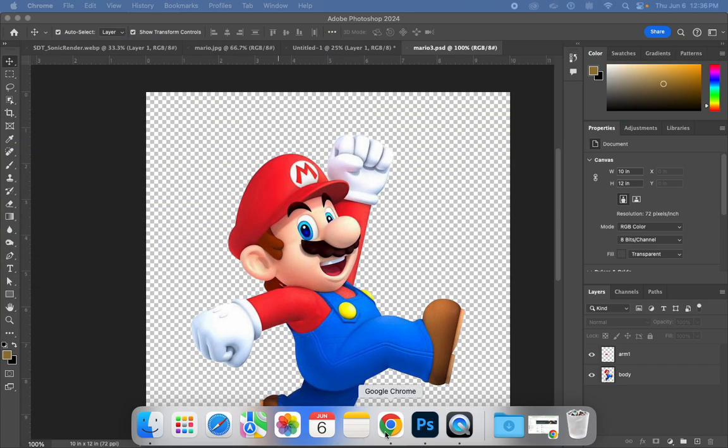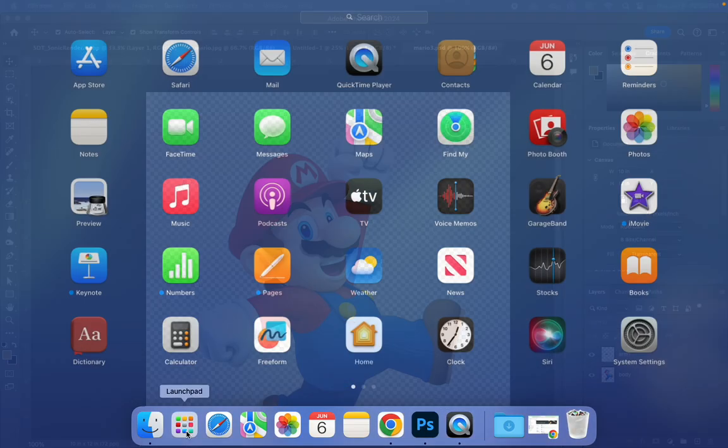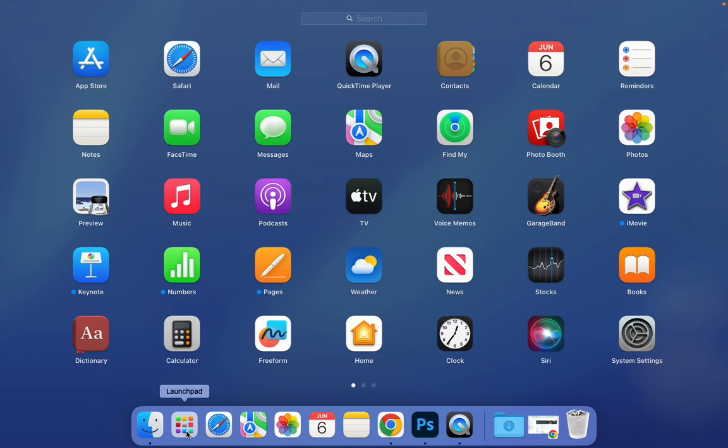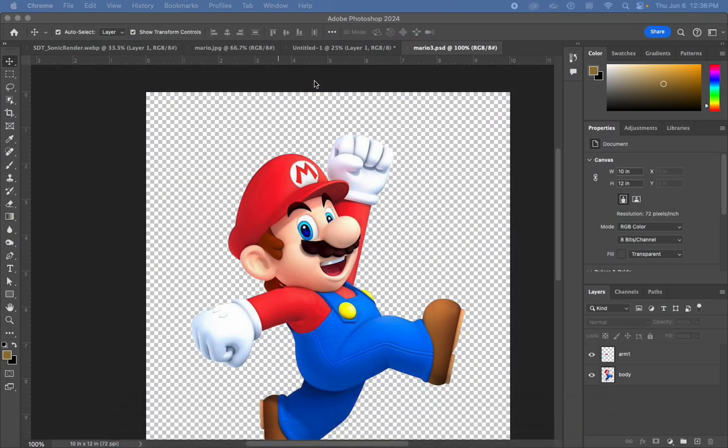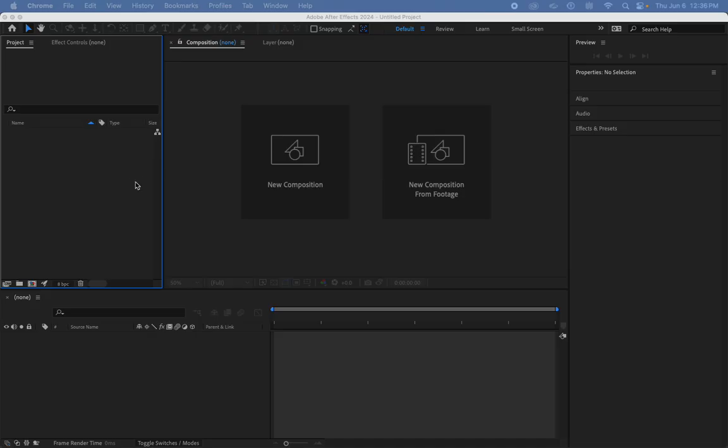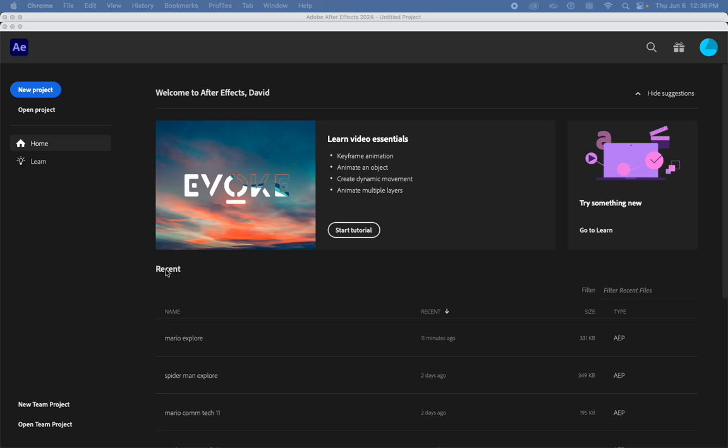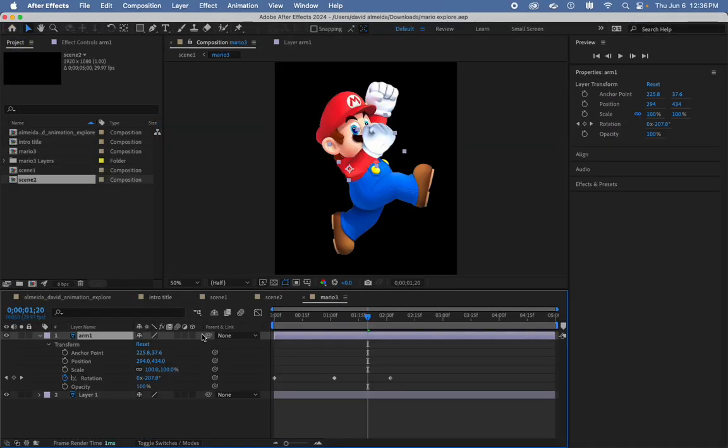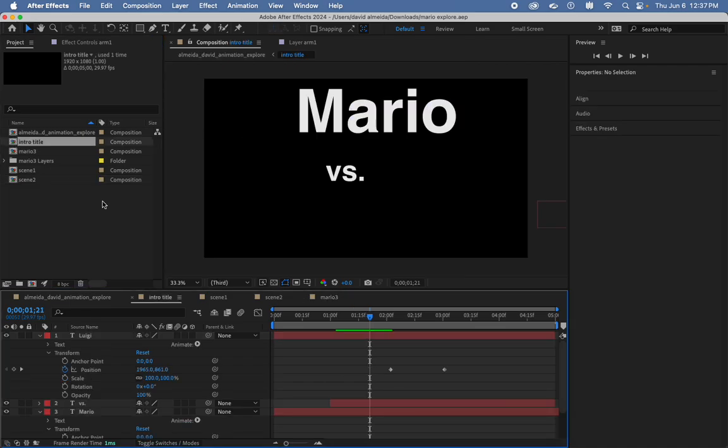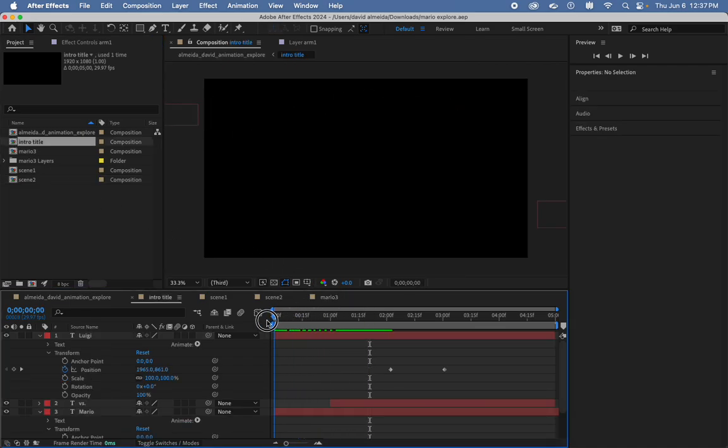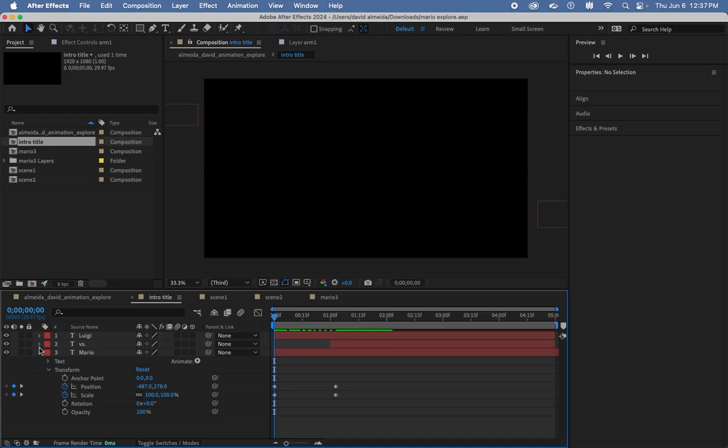Going back to After Effects, I may have neglected to talk about some of the basics, so let me just go over them. Going back to my intro title, for example, I just have a black background. Arjun, you're asking about background colors.